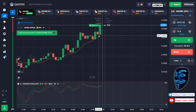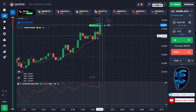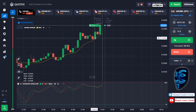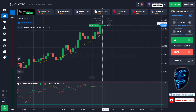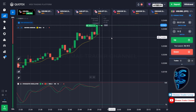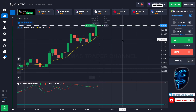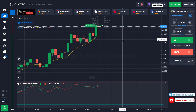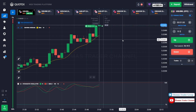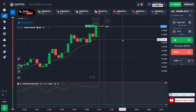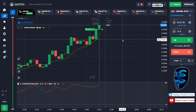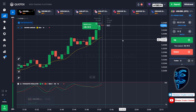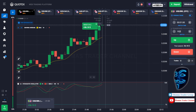After the market makes a correction to the moving average line, it will make a rebound and continue the bullish trend. Let's prove it and wait till the end of our trade. We made a right prediction — we made a profit of $36. Let's change our investment to $36.